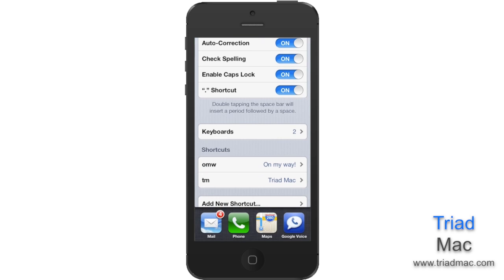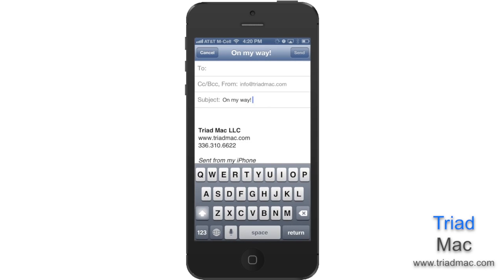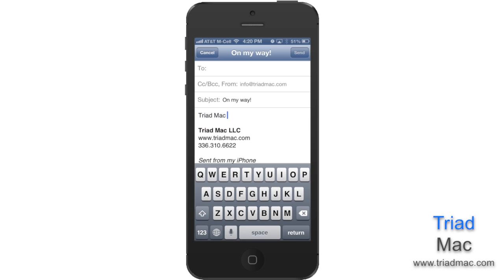Now, if you head to anywhere on your phone, including Mail, Safari, or Messages, and type in TM, when you hit the spacebar, it automatically fills in Triad Mac.